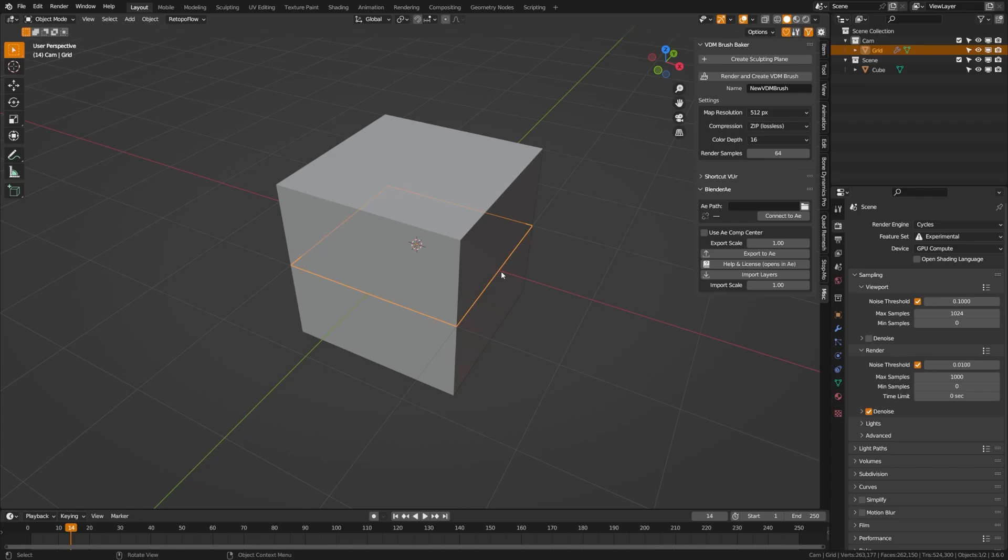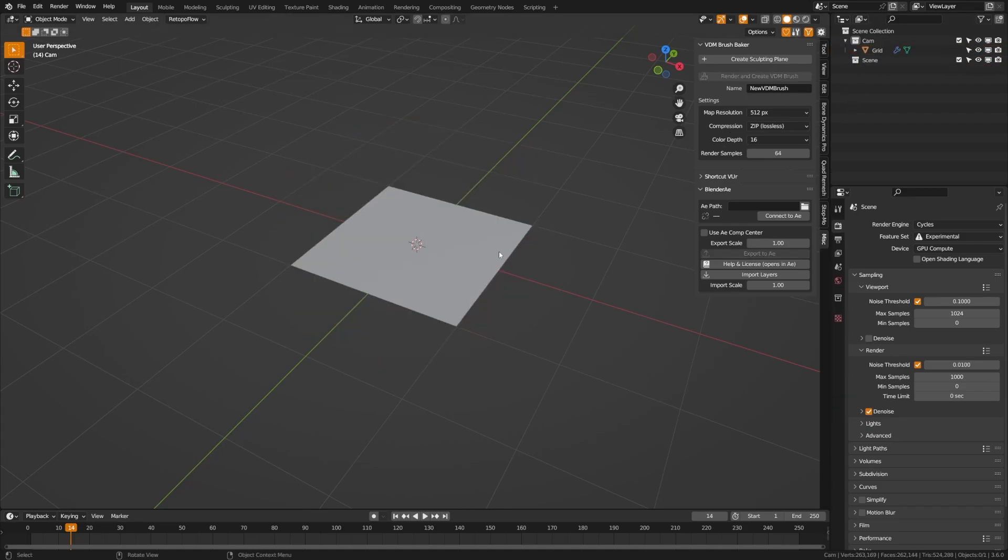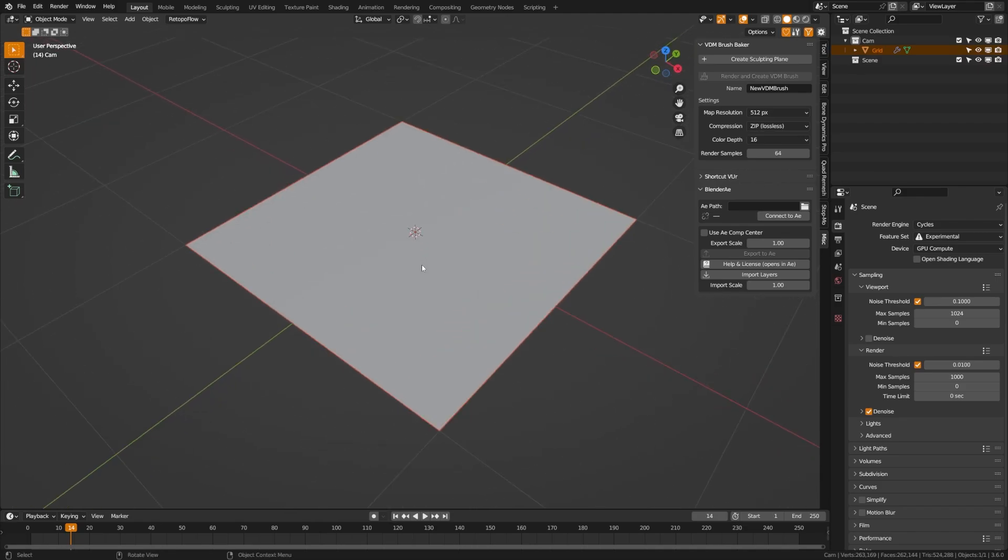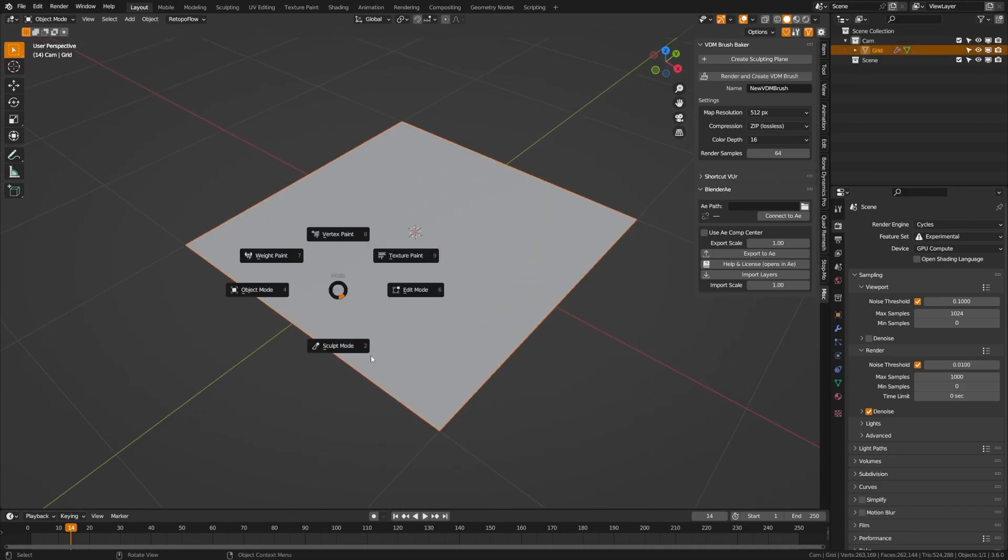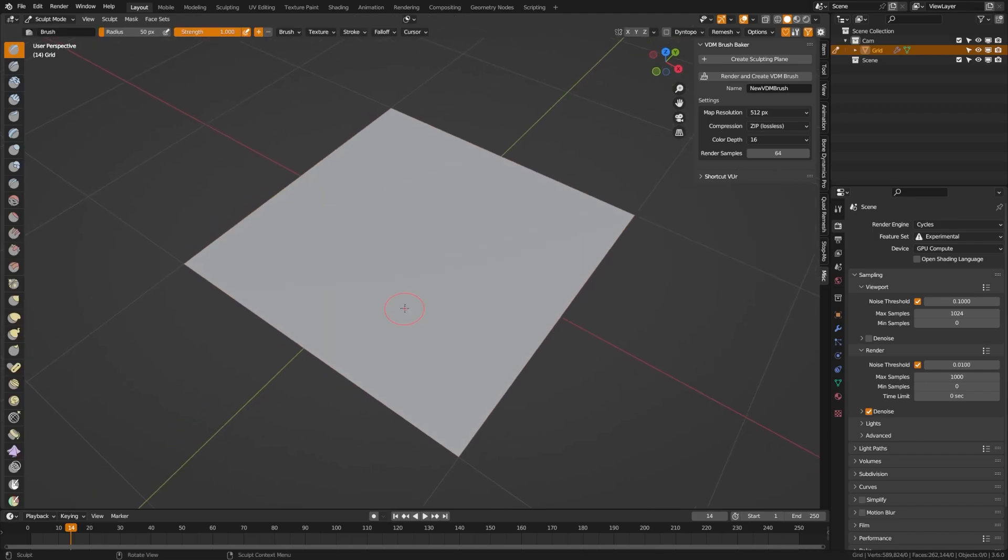That's my only problem with this add-on - it's only accessible in sculpt mode, so you have to select an object, go to it, grab a new object, and then go back into sculpting mode. It's a bit of a few extra steps, but let's go ahead and go into sculpting mode.